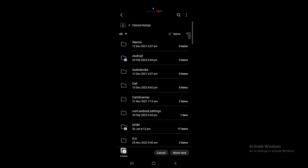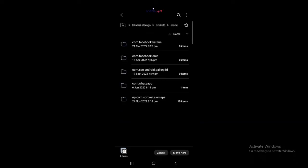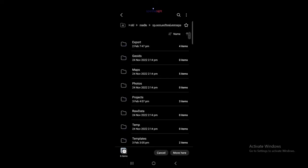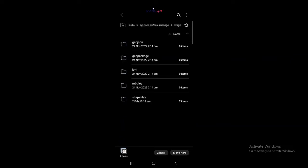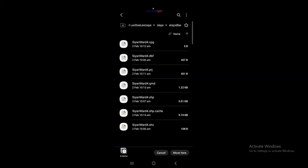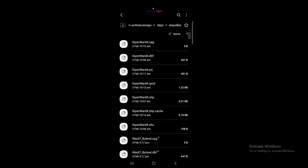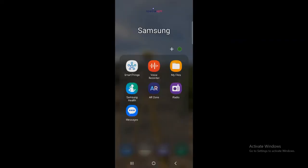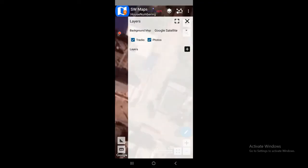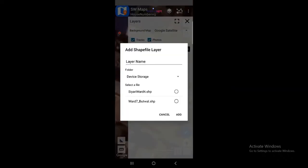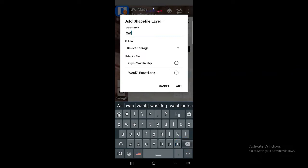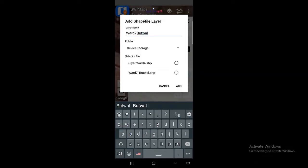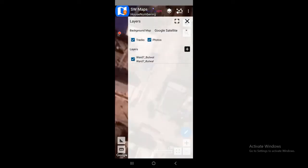Simply go to internal storage, then Android, then media. Once you go there you will see the directory where SW Maps resides. Simply go there, then go to maps, then into the shapefiles folder, and move your data there. Now going back to the app, click the plus icon and go to that layer — shapefile. You can notice the shapefile listed here. I will give this layer a name, select it, and click OK to add.